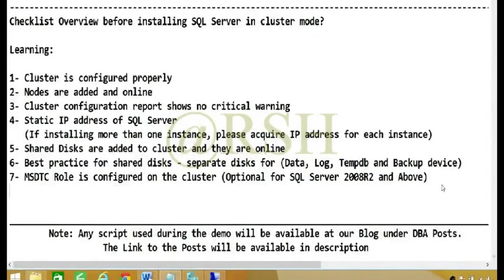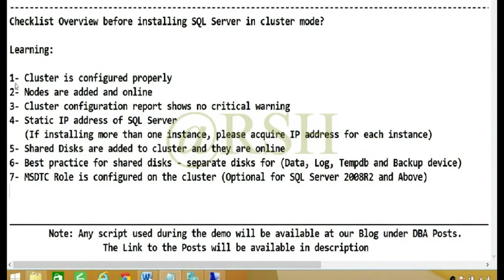Hello YouTube, in this video we are going to learn the checklist overview before installing SQL Server in cluster mode. I have written some high-level points here and we are going to go ahead and talk through each point in detail.